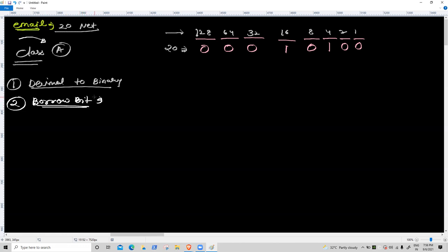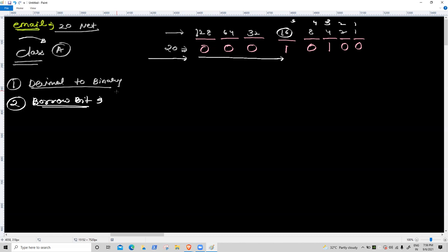Second task: borrow bit — first ON bit position number from the right. The ON bits are at positions: 16 is on. Counting from the right: 1, 2, 3, 4, 5. Borrow bit is 5.